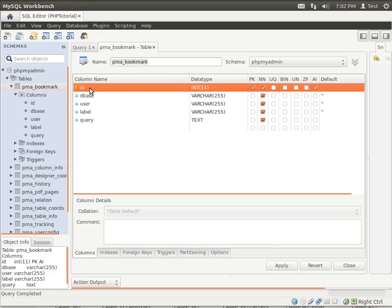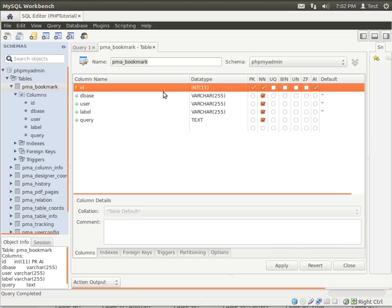And the primary key's sole function is to say this is unique. Notice how it's a primary key and it's auto increment. And what that means is every time you add a record, that number, because it's an integer, will automatically increment. So the first one will be one, then two, then three, then four, and five, six, and you get the picture.